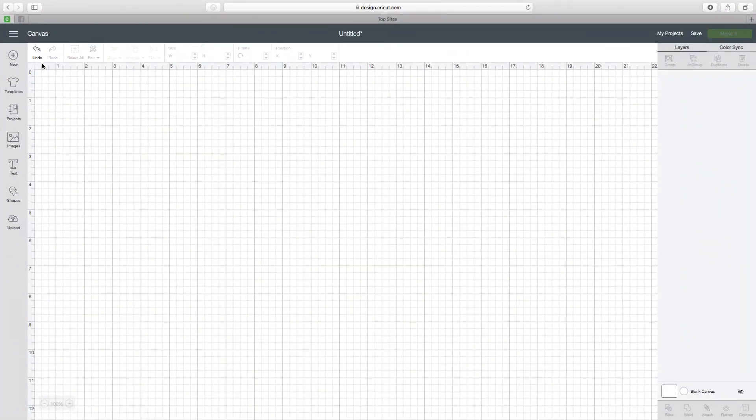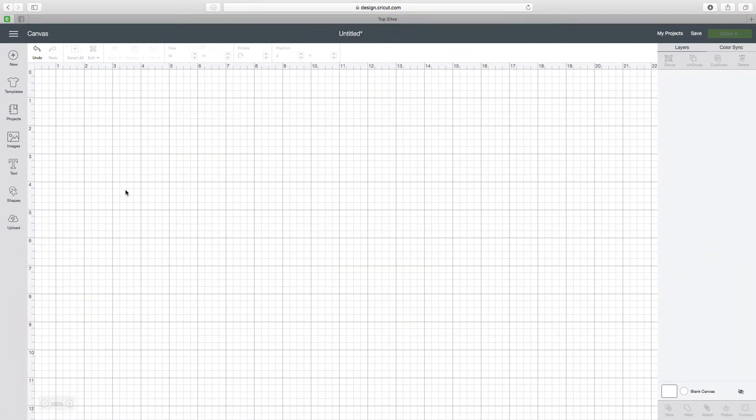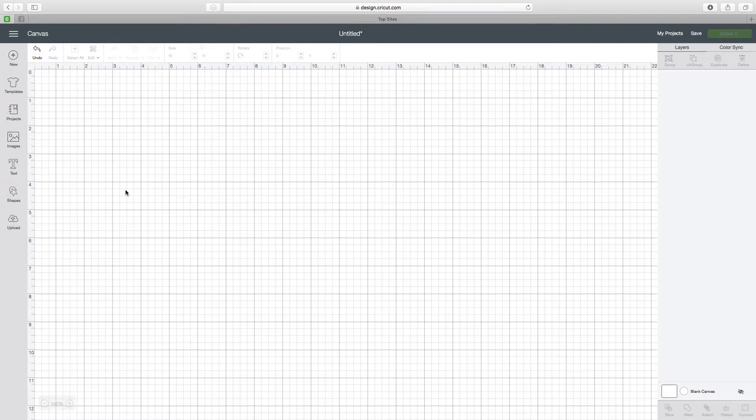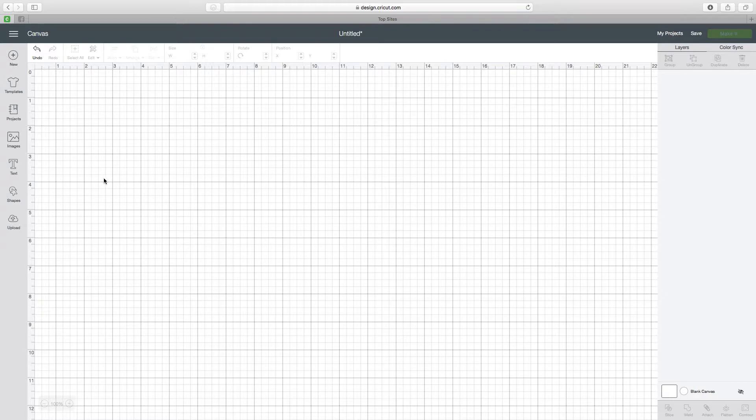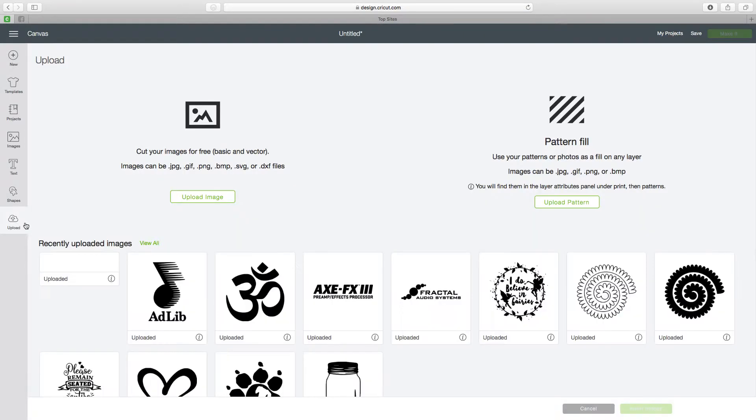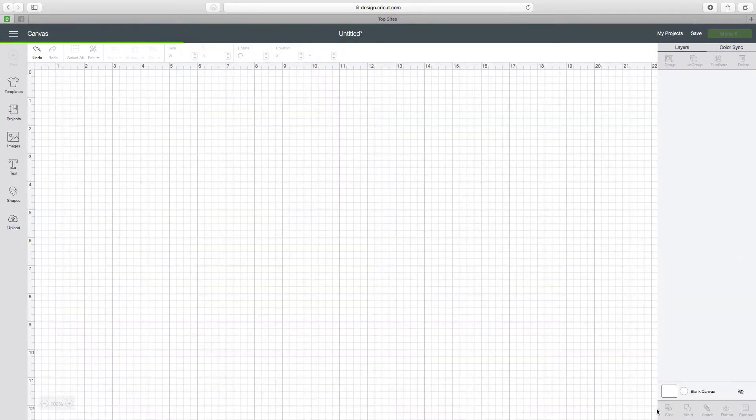What I'm going to show you today is how to create registration marks on a two-color image or project so that you can get it all lined up correctly on whatever you're going to put it on. This is how I do it.